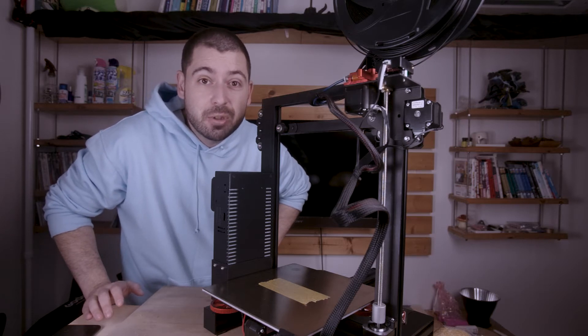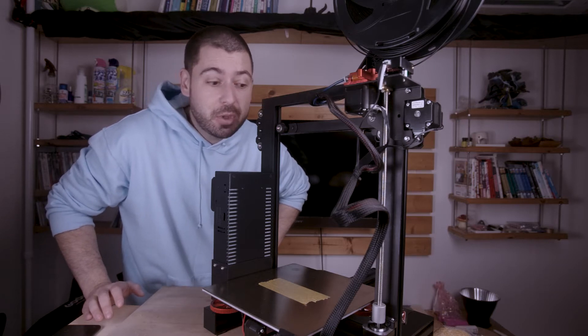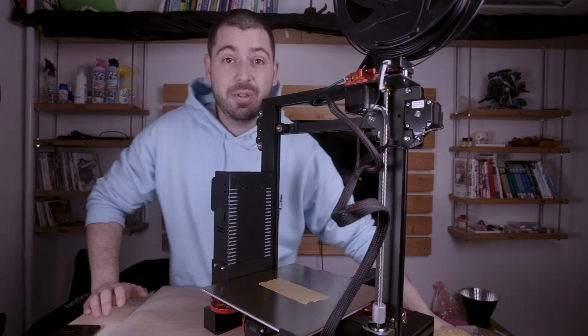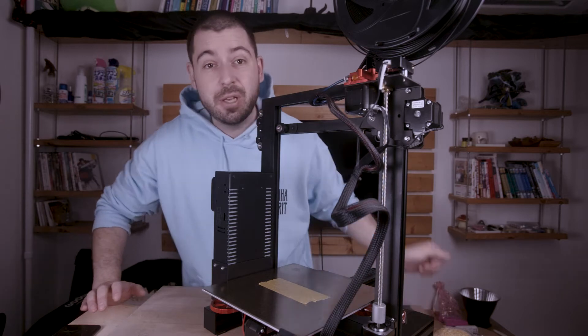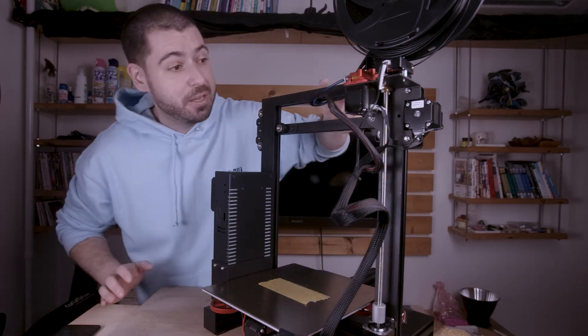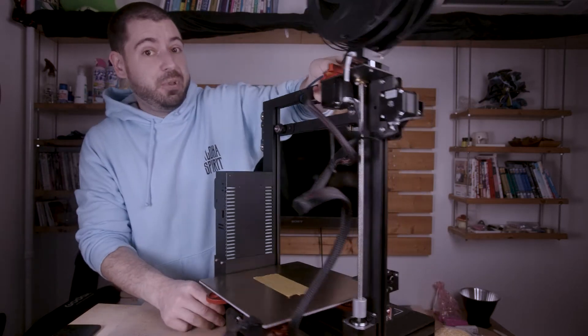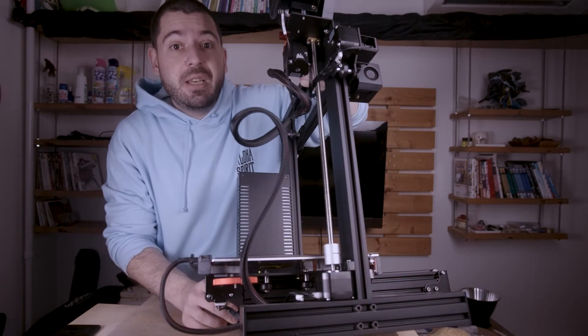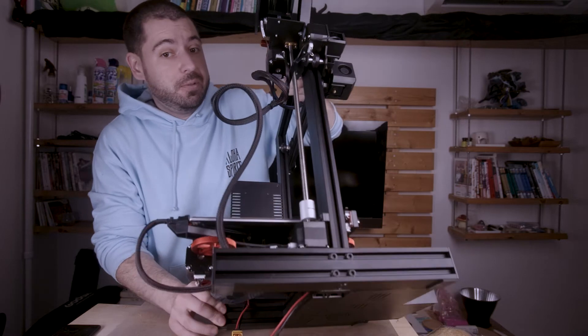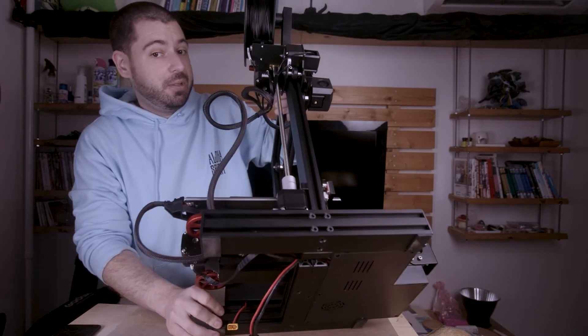There's a possible problem with the Elegoo Neptune 2S. If we take a look underneath.